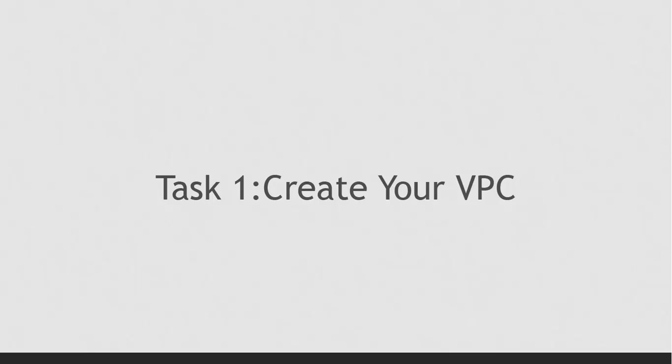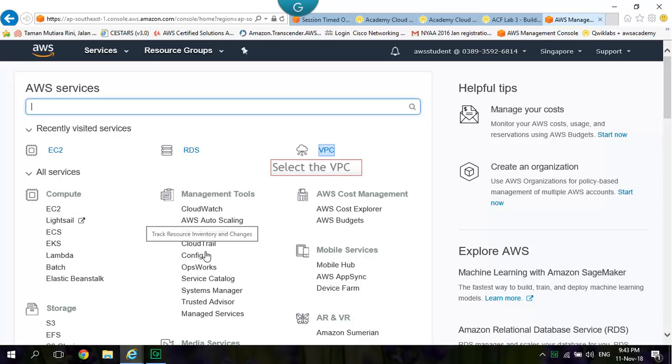Task 1: Create your Virtual Private Cloud. VPC. Go to AWS Management Console. Select VPC.